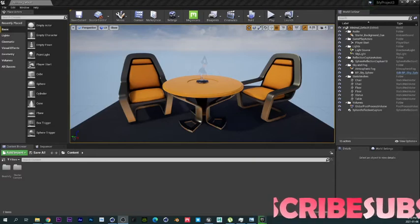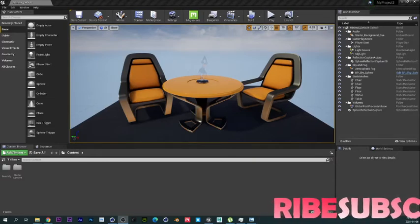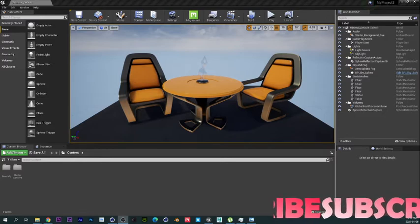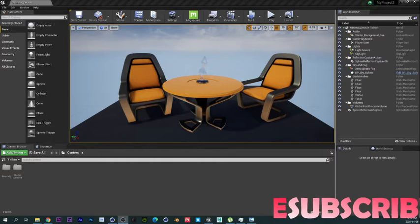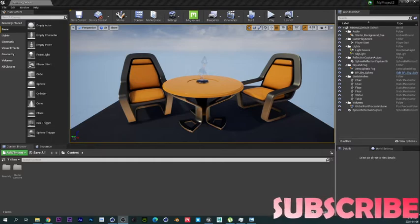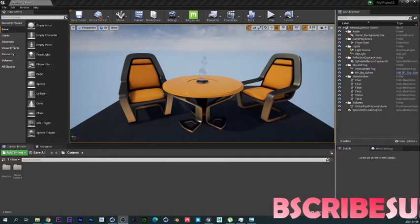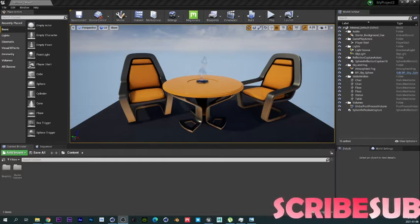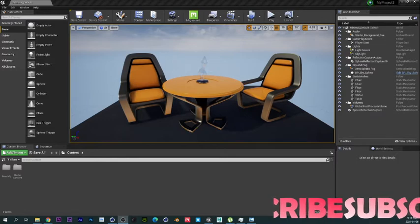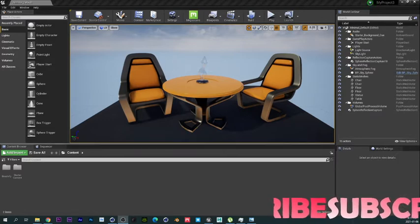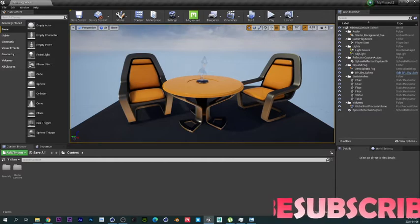What's up guys, welcome to my YouTube channel. It's been a while since I posted but I've been busy, and I am now using Unreal Engine. I'm going to show you guys how to create a night scene in Unreal Engine. We're going to be using Brushifier, which you can get from Epic Games — it's around 50 bucks or so. Alright, let's begin.